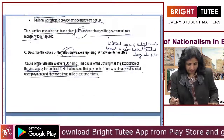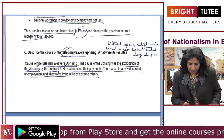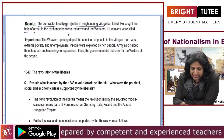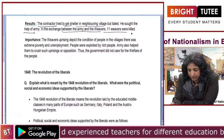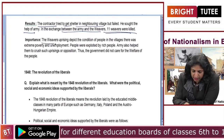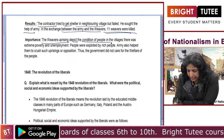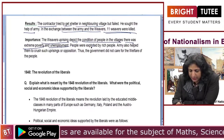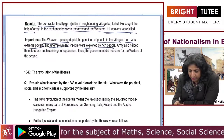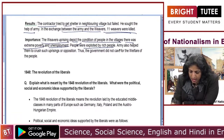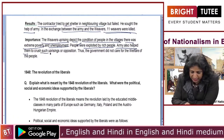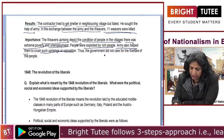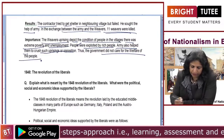The weavers staged an uprising against the contractors. The contractors sought the help of the army, and in the exchange between the army and the weavers, 11 weavers were killed. This uprising depicted the condition of people in the village — extreme poverty, unemployment, and exploitation by the rich. The army was used to crush such uprisings, showing that the government did not care for the welfare of the people.